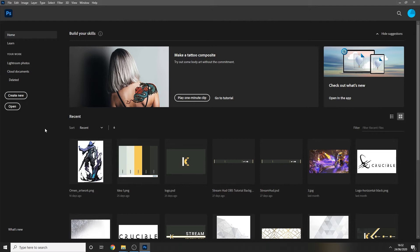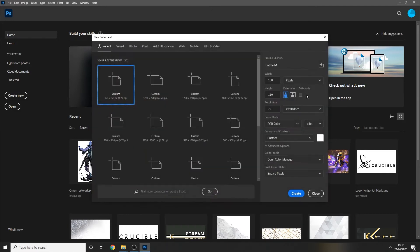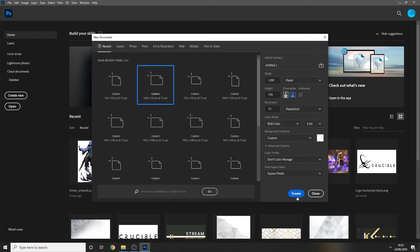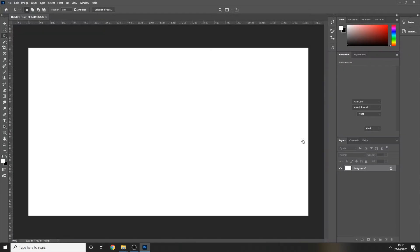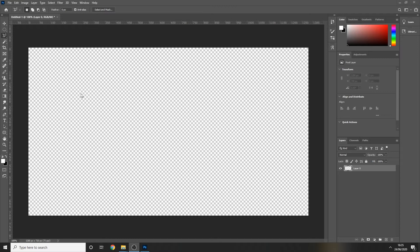The first step is to open up Photoshop and press the Create New button. We want a canvas of 1280 by 720 — you can enter the information manually or select it from the presets. This will open a blank canvas at 720p resolution, which is the recommended size for YouTube thumbnails.